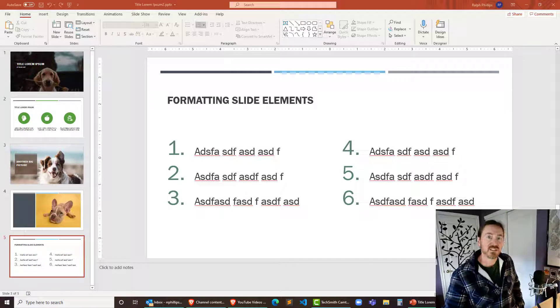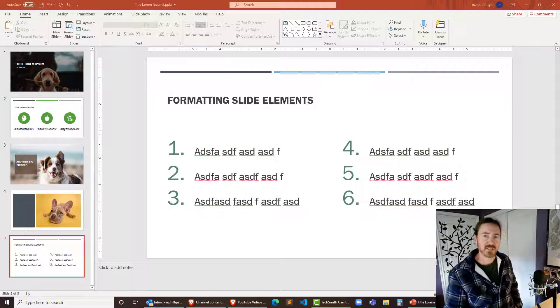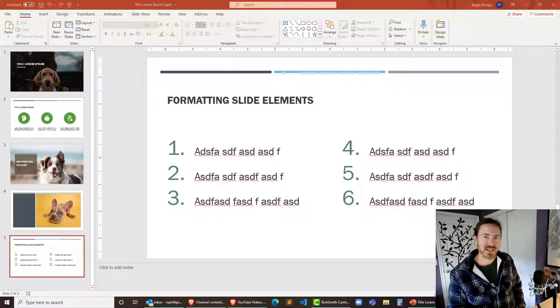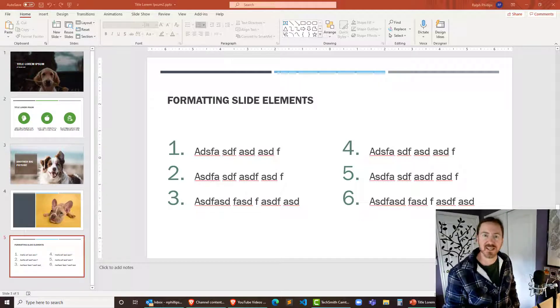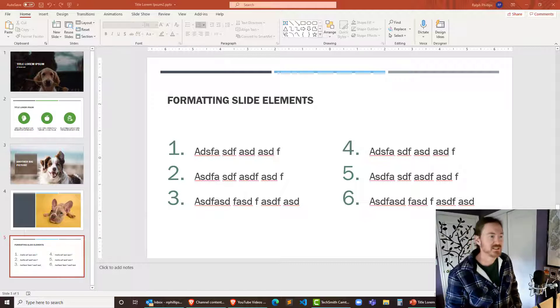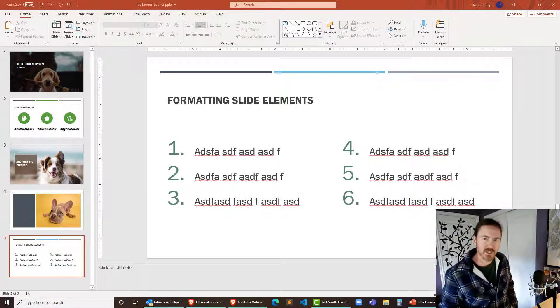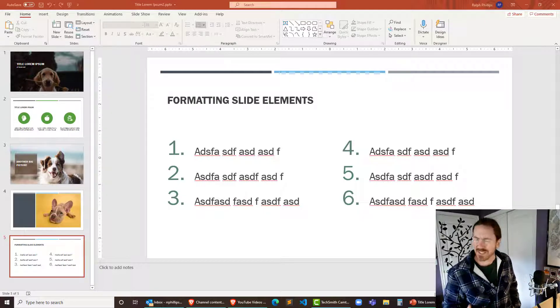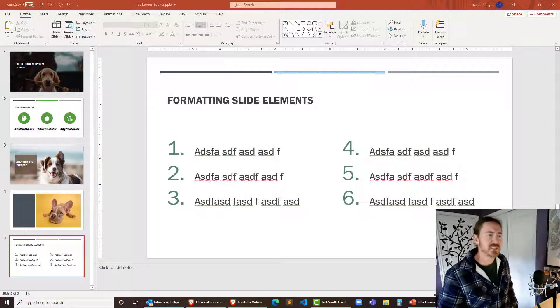Hey, this is Ralph. In this video I want to change the styling of some design elements on PowerPoint slides. Particularly I want to change things that are not necessarily easy to get to.